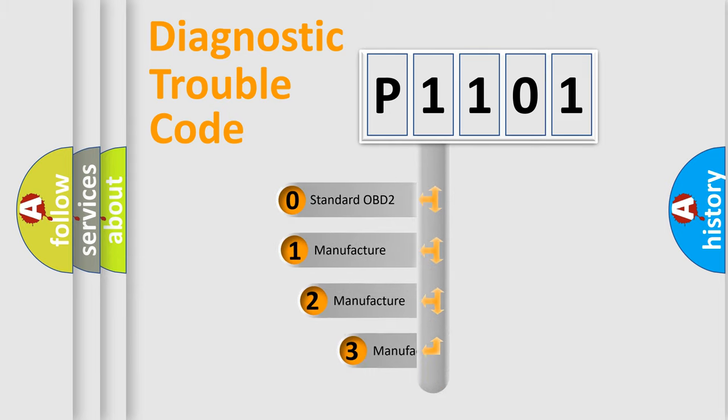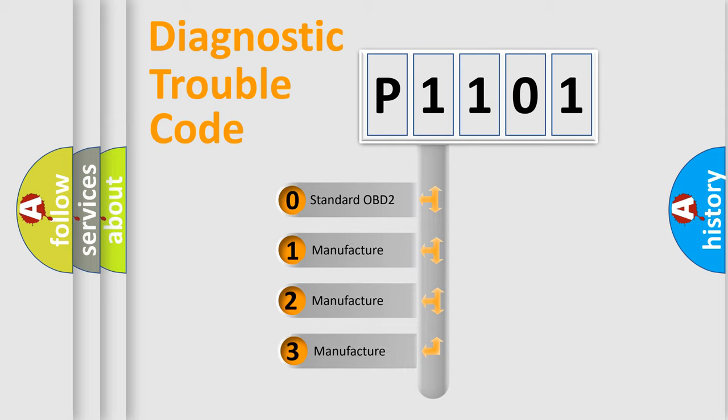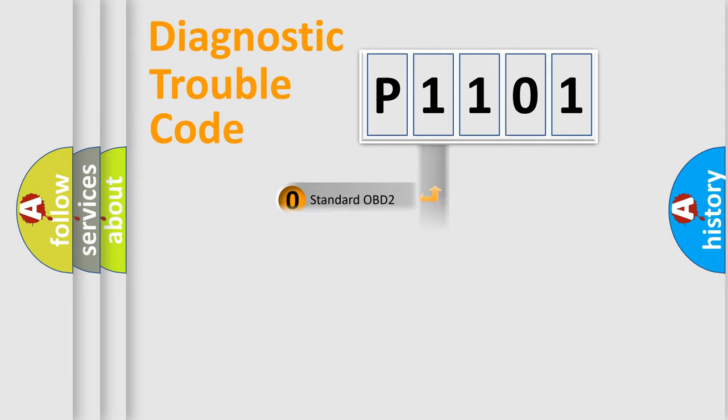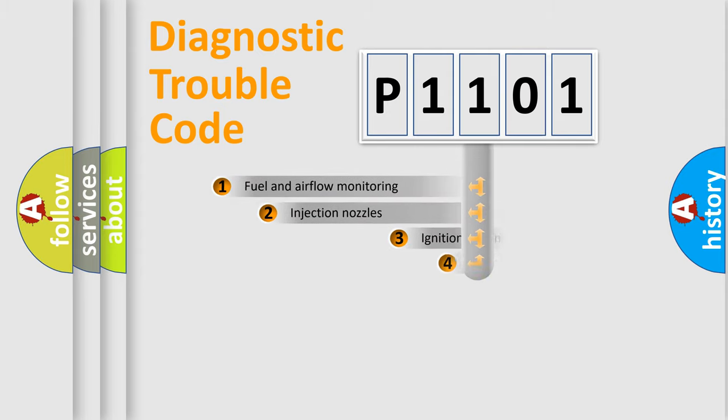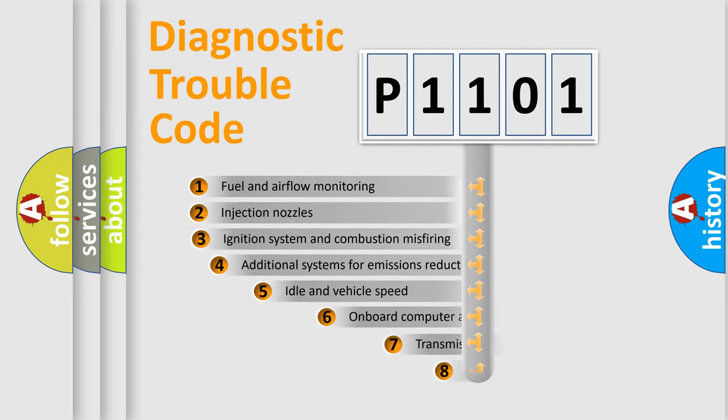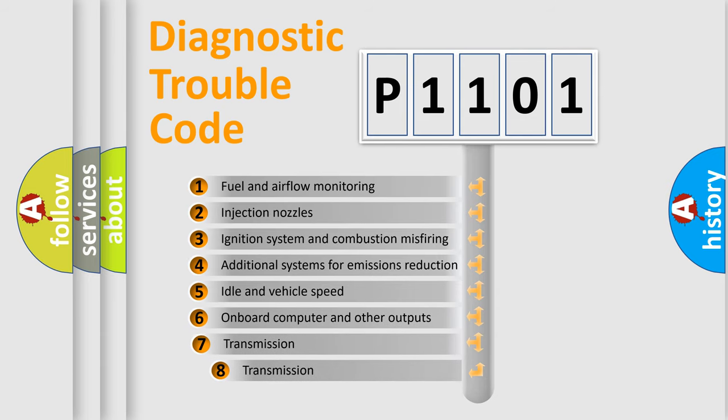If the second character is expressed as zero, it is a standardized error. In the case of numbers 1, 2, or 3, it is a manufacturer-specific error expression. The third character specifies a subset of errors.